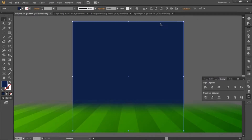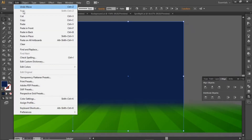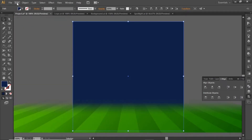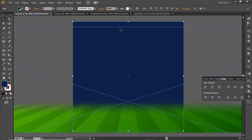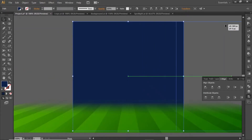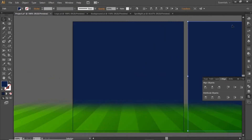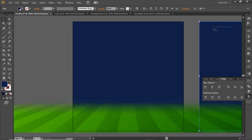Now create a copy of this background square and paste it in front. Drag this copy outside the artboard — we will use this copy in a minute.